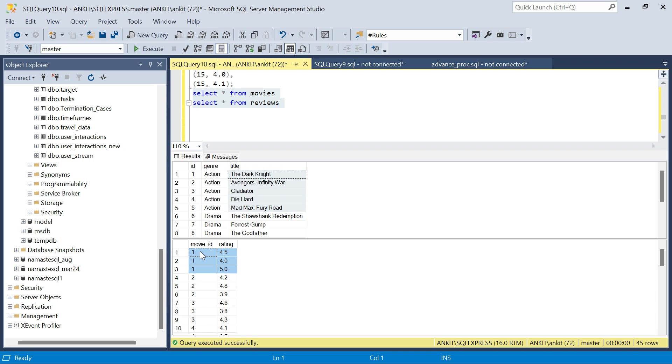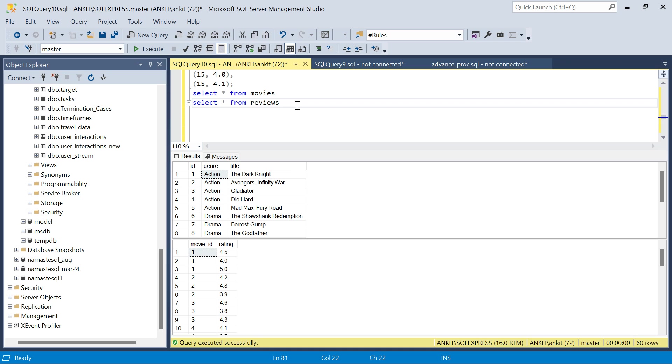For each movie I have the ratings. We have to get the average rating for each movie, and within each genre, which is the movie with highest average rating. We have to first find that out and then we will print those stars.